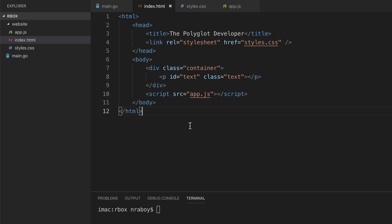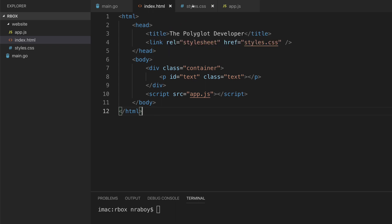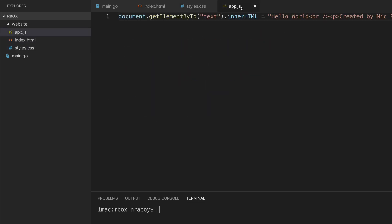You'll see on my screen, I do have a website already created because the purpose of this particular tutorial was not around website design. So I do have an index.html file, I have a CSS file, and I have a JavaScript file, and this is inside of a website directory on my computer.